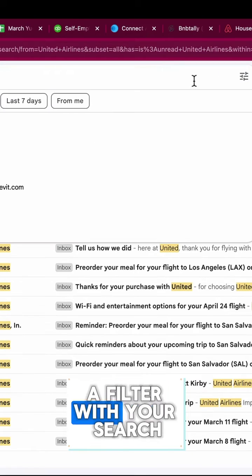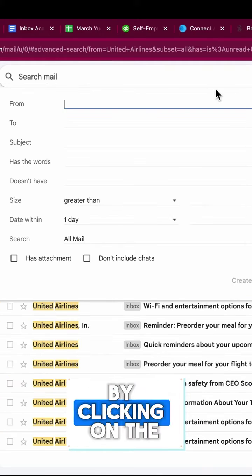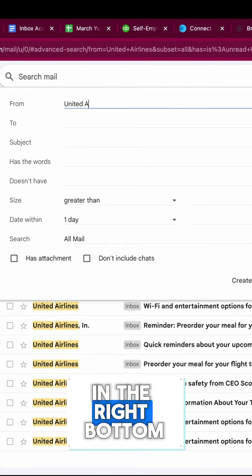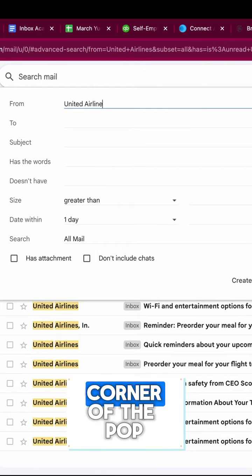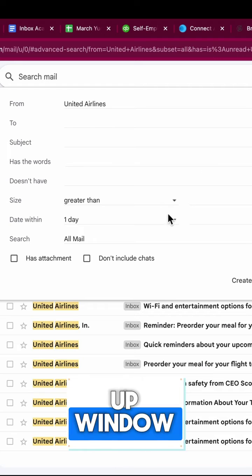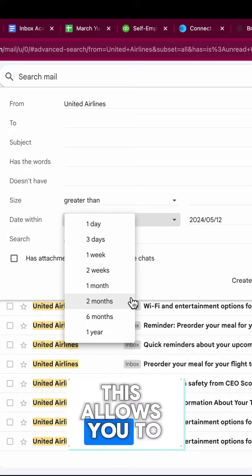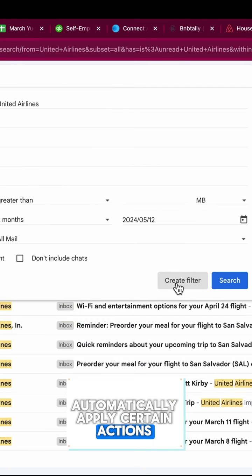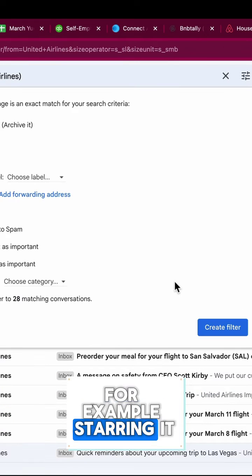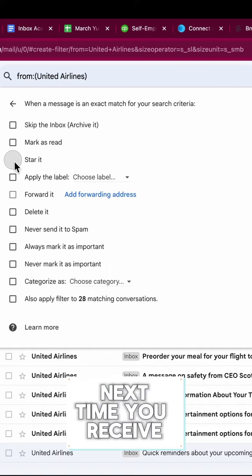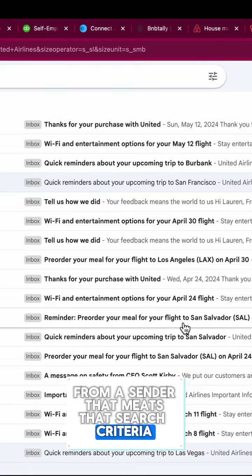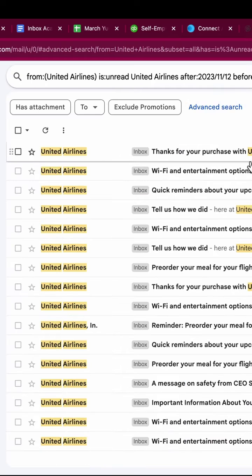You can also create a filter with your search by clicking on the 'Create filter' button in the right bottom corner of the pop-up window. This allows you to automatically apply certain actions — for example, starring it — next time you receive an email from a sender that meets that search criteria.